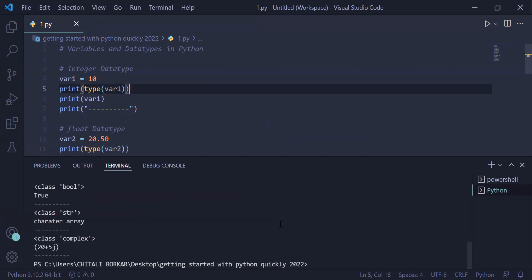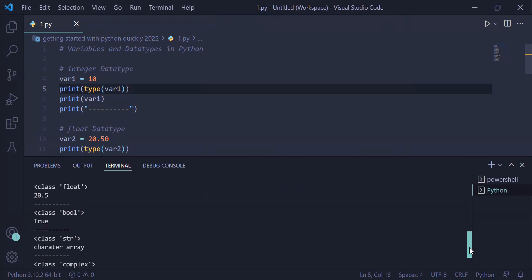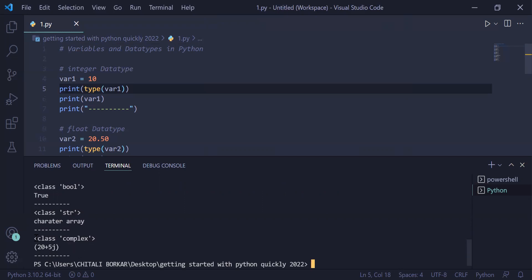The file has executed successfully. Navigating through the terminal output: first, class int with value 10; second, class float with value 20.5; third, class bool with value True; fourth, class str with value 'character array'; and last, class complex with value (20+5j). We have seen integer, float, string, boolean, and complex data types, stored them in variables, and printed them on the user screen.